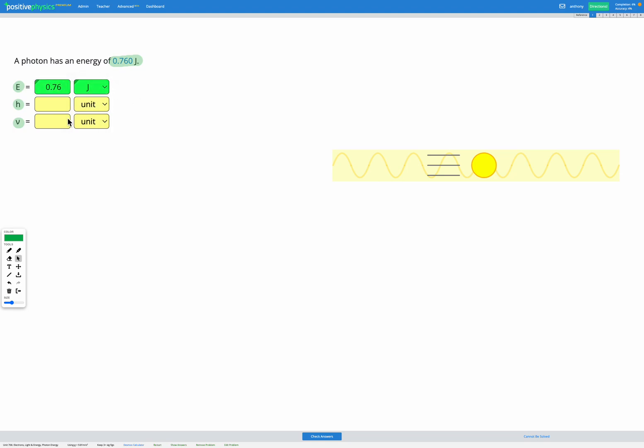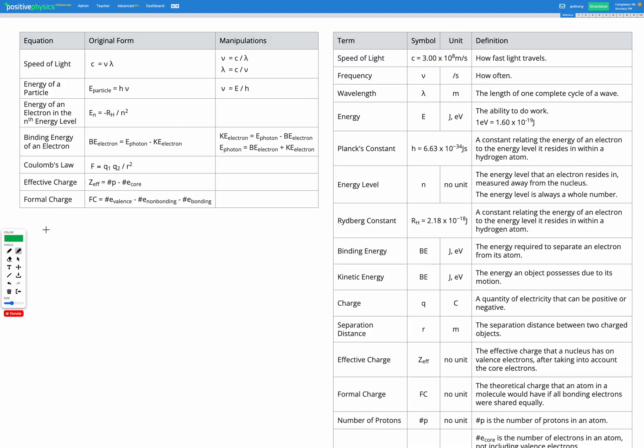Okay, now it looks like we have two unknowns but H is actually a constant. So let's go to our equation sheet. We're looking for H, the Planck constant.